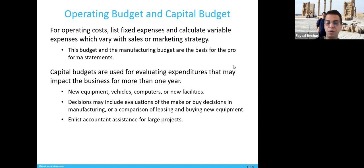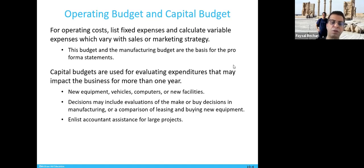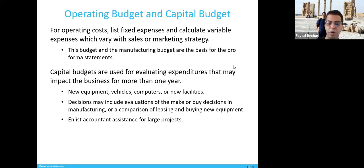The capital budget is used for evaluating expenditures that may impact the business for more than one year — buying a car, truck, heavy machinery, computers, or new facilities. These are capital budget decisions, and may include the evaluation of make-or-buy decisions in manufacturing, or a comparison of leasing versus buying. Once evaluated, these go into your capital budget.